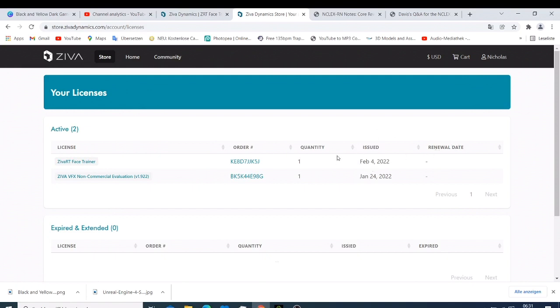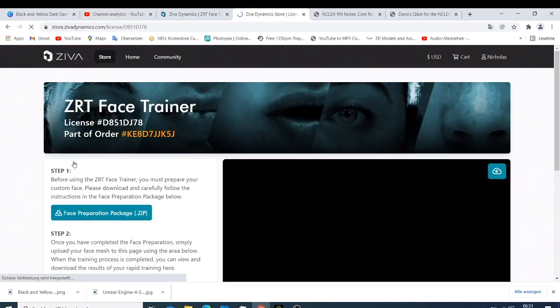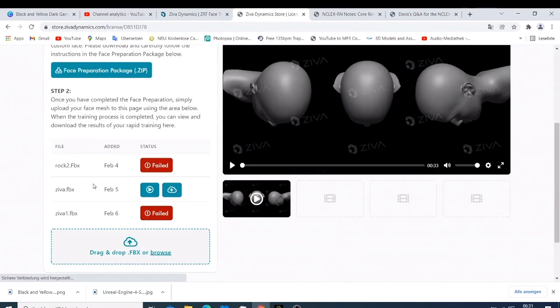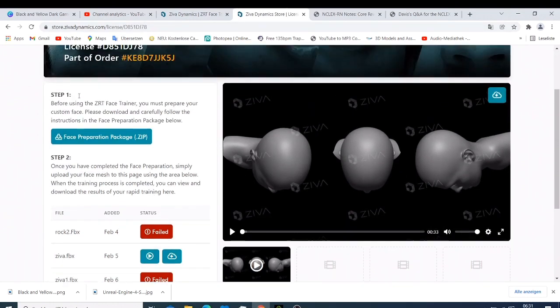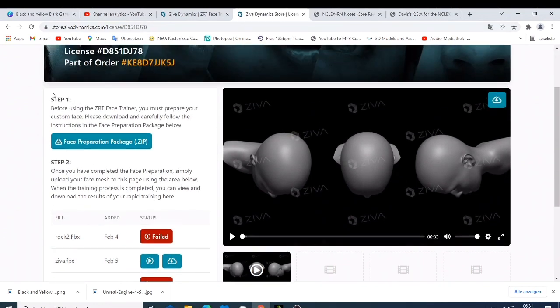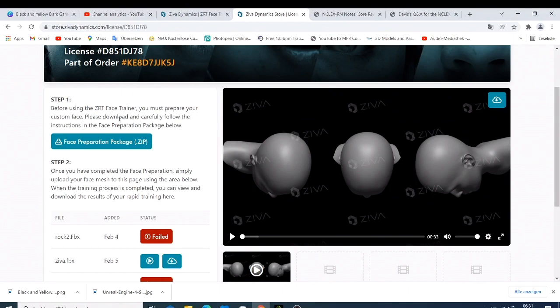So let me just go to my downloads here and we have what I downloaded. Now you can see here you have a source mesh that you can use if you don't have your source mesh, and then you have the instructions here that will show you.